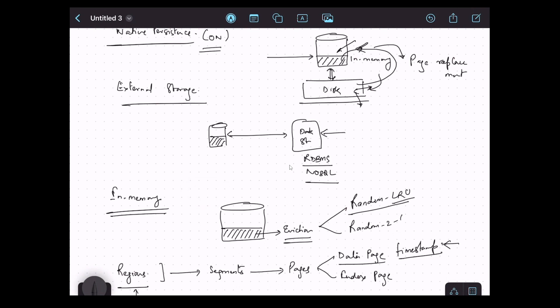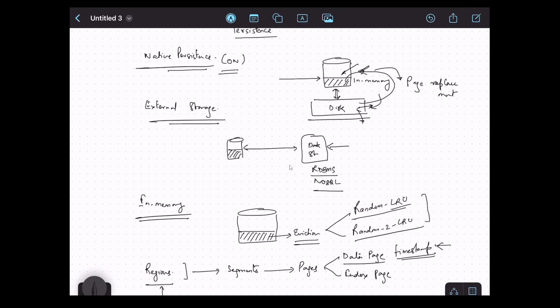To handle that situation, Ignite uses another eviction policy called Random 2-LRU. In this case, it not only checks the last access timestamp but also checks the usage of that data page by maintaining two timestamps per data page. When it has to evict a page, it compares timestamps with other data pages to find out if a page is rarely or frequently accessed, and accordingly removes or replaces data pages depending on whether native persistence is on or off. That covers native persistence, external storage, regions, segments, data pages, and how eviction works in Ignite. In the next video we will focus on hands-on exercises.